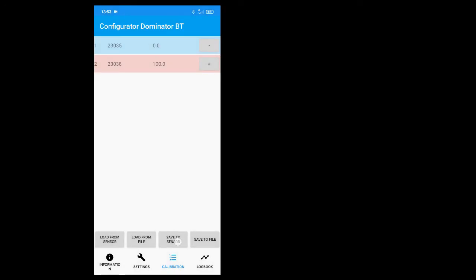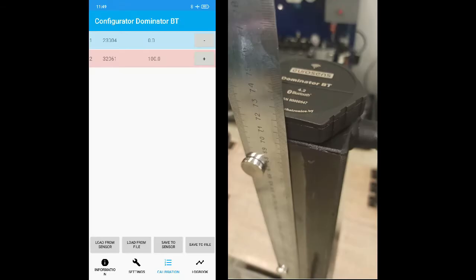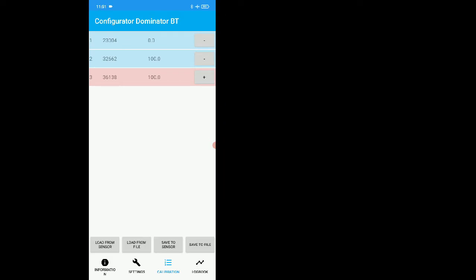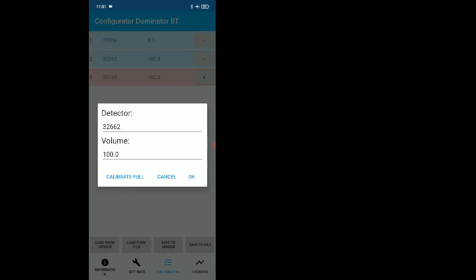Now you can calibrate sensor full. Immerse the sensor fully into fuel — you can use a special tube for this — and wait for the stabilization of detector values. Add a new row with the plus icon, open this row, and push the button Calibrate Full. Save the values to the sensor.